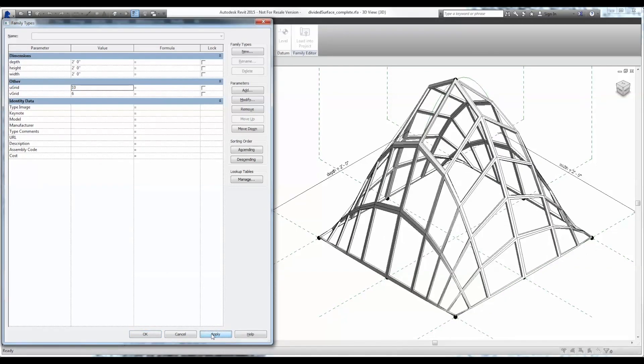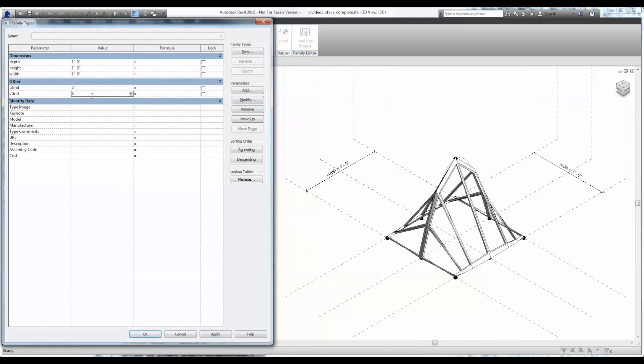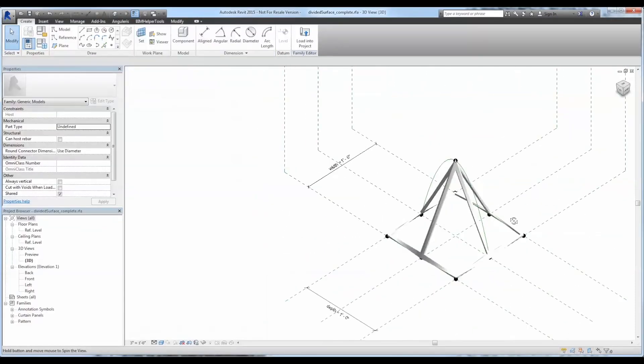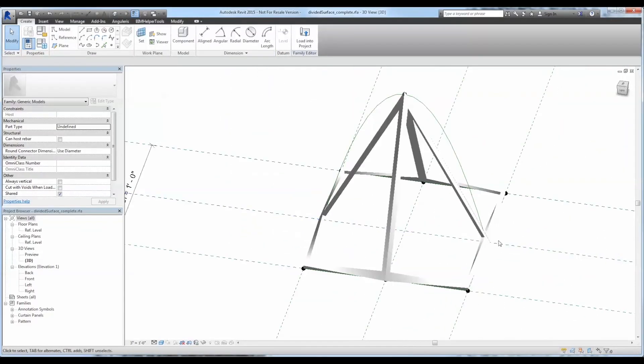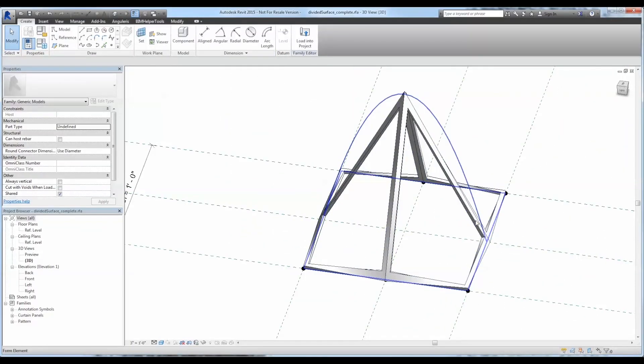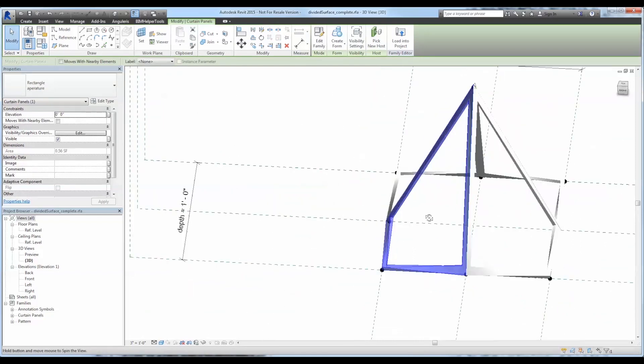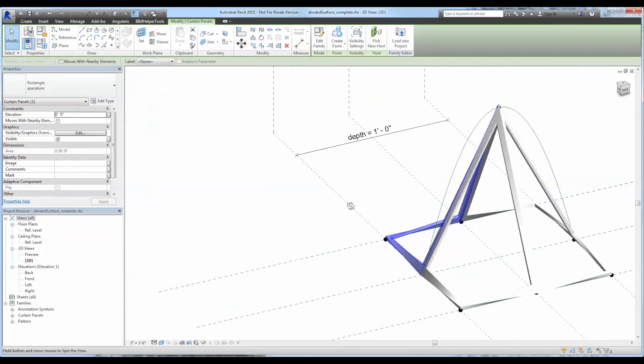That scary side of Revit that we all want to know how to use, but we're not sure if we should. So I want to show you just basically how to build one of these families using points and their association to lines, and then adding some parameters to those, and then applying it to a divided surface.